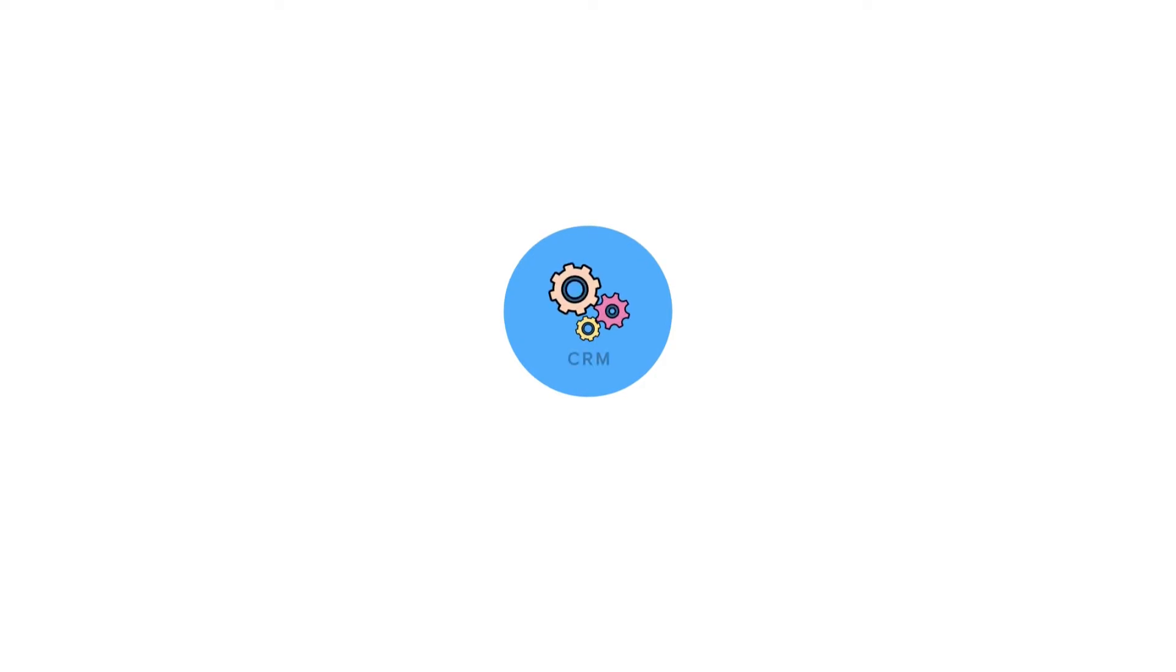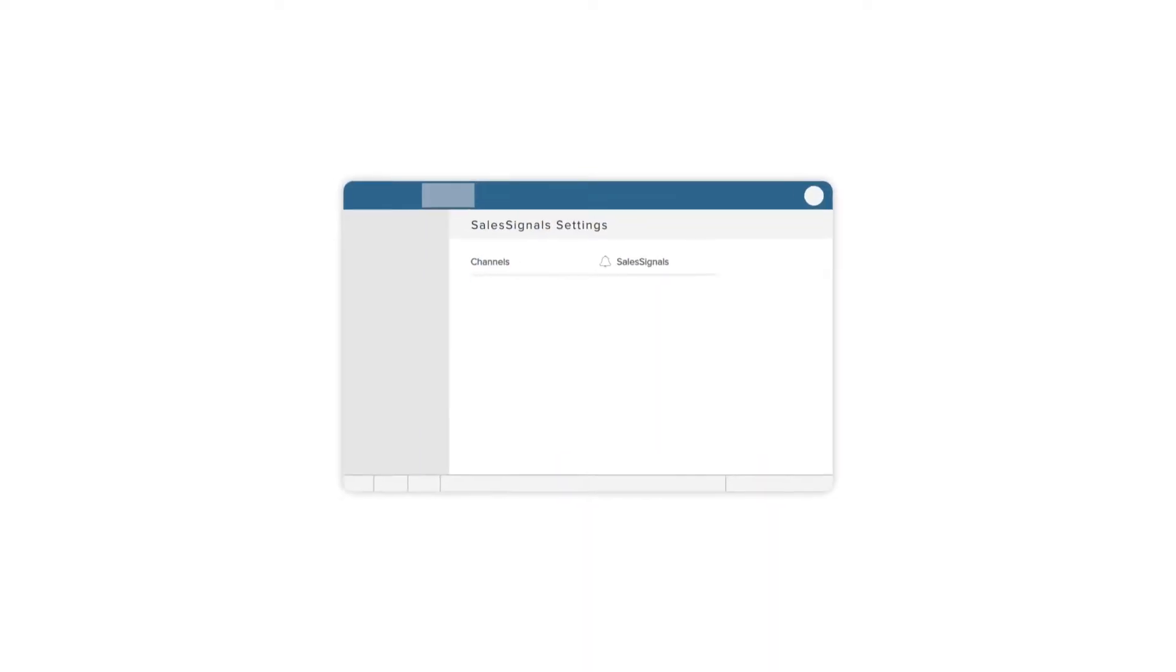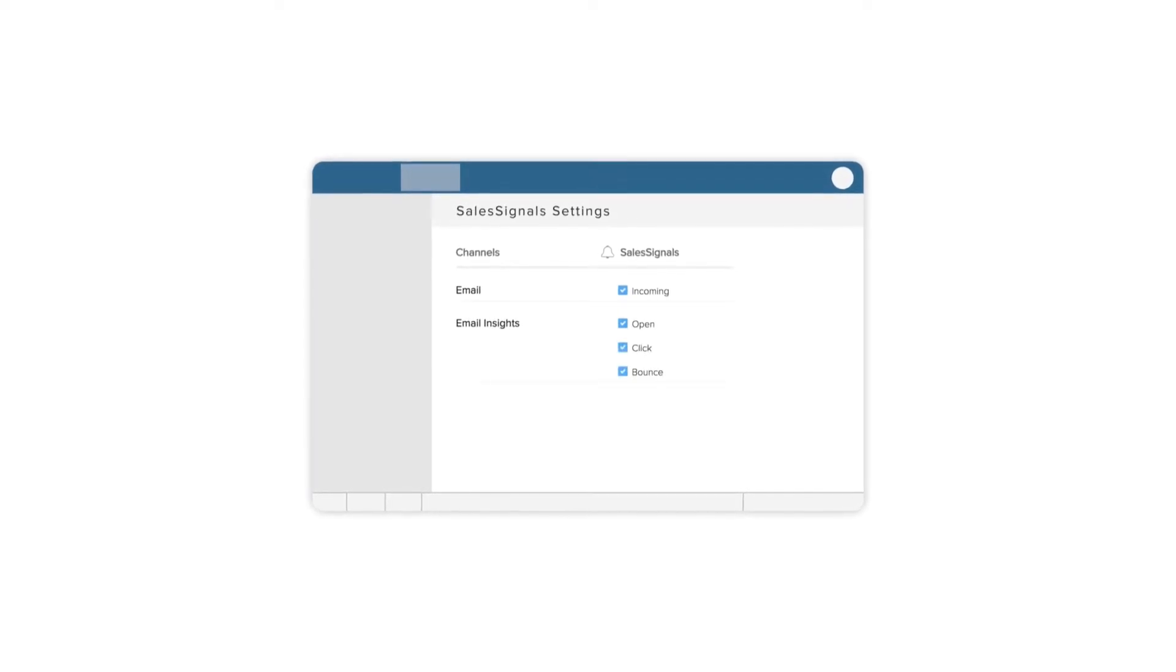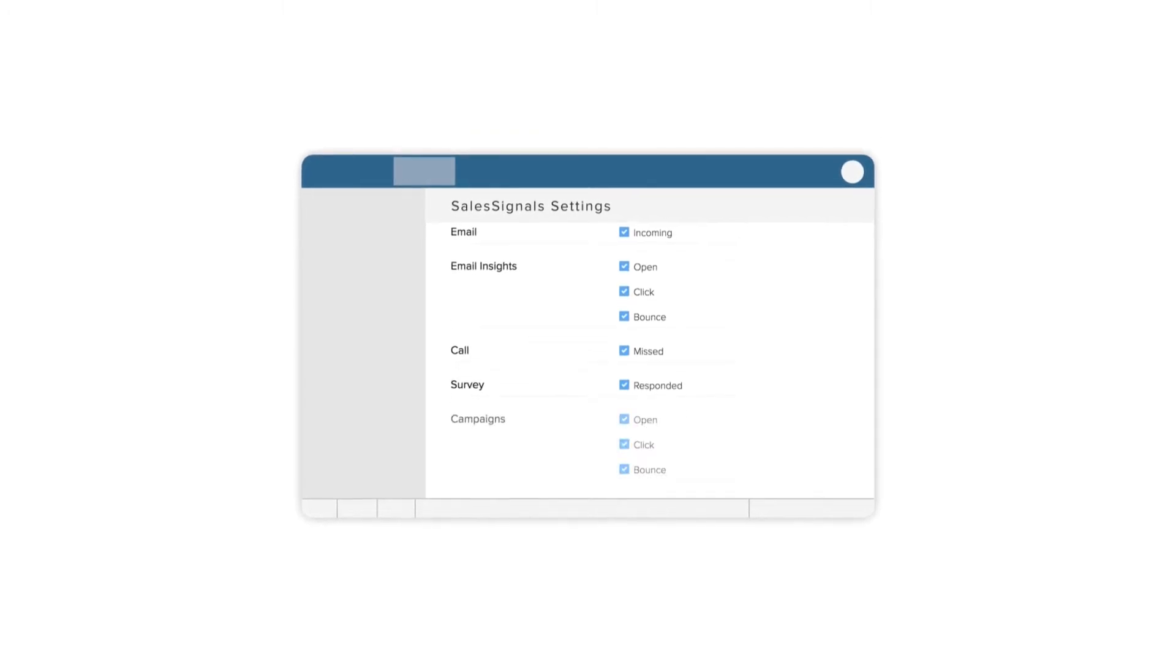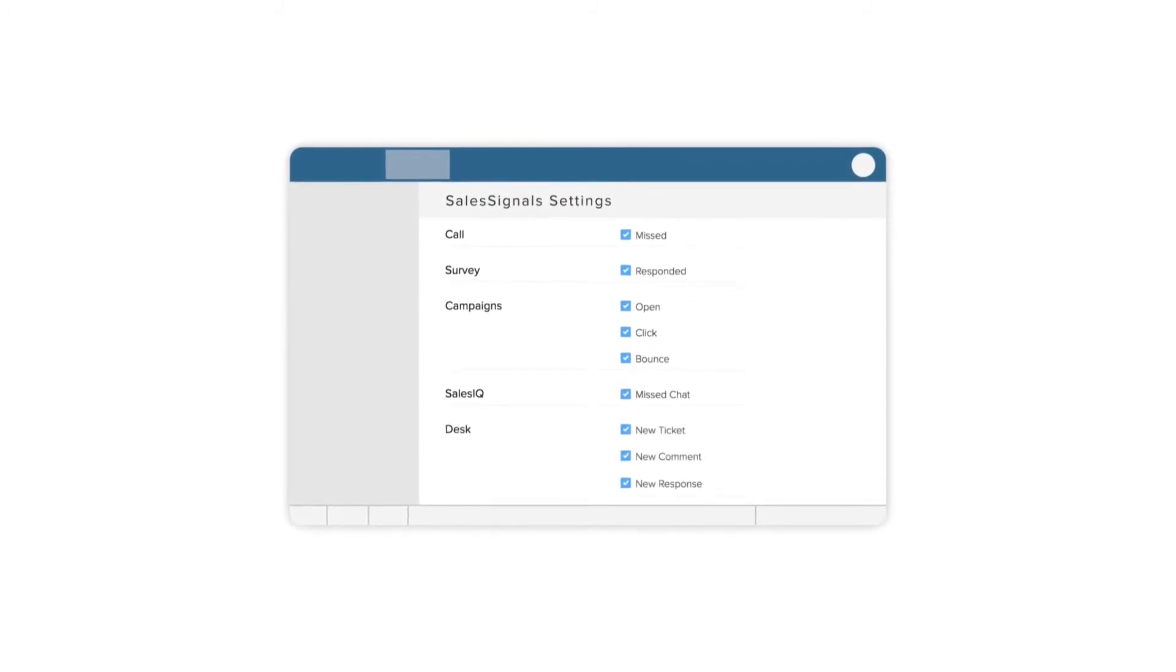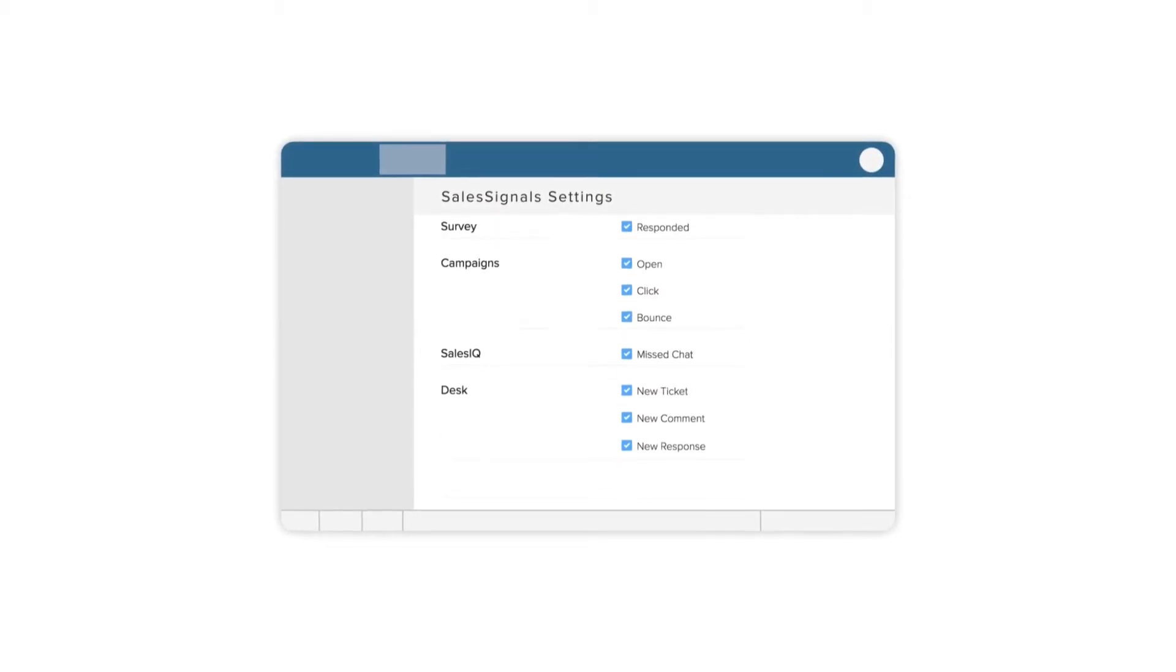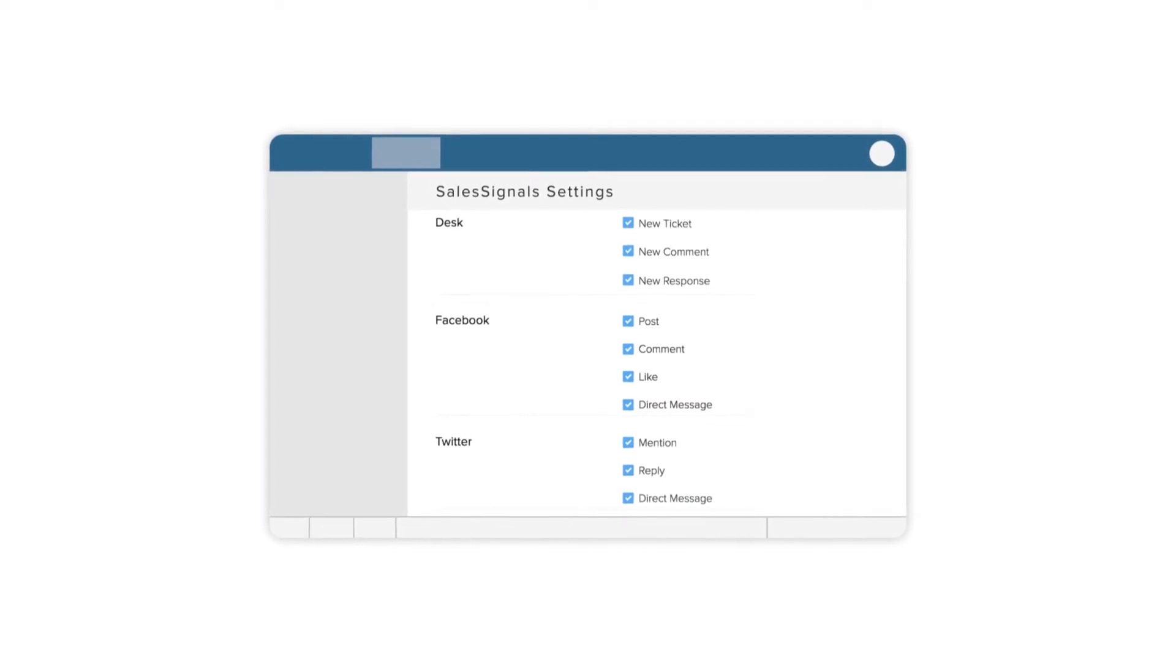Similarly, when you've integrated your CRM account with all of your communication channels like email, telephony, survey, campaigns, etc., you'll receive sales signals on incoming emails and email insights, missed calls, survey responses, campaign insights, missed chats, new support tickets, comments or responses, and comments, likes, tweets, etc. from your social sites.